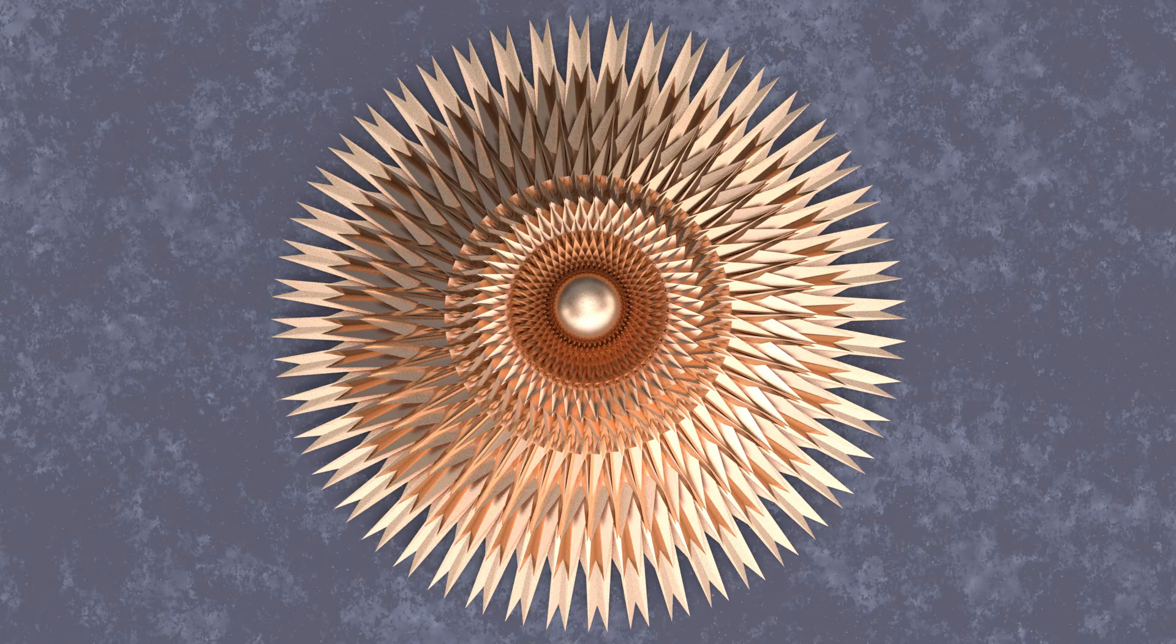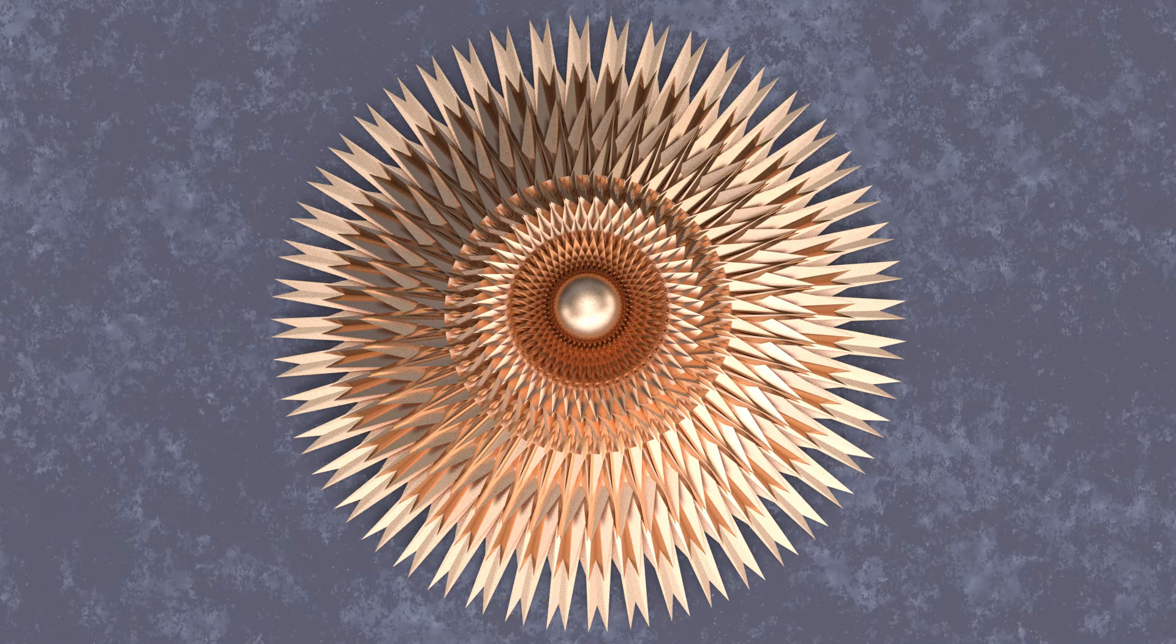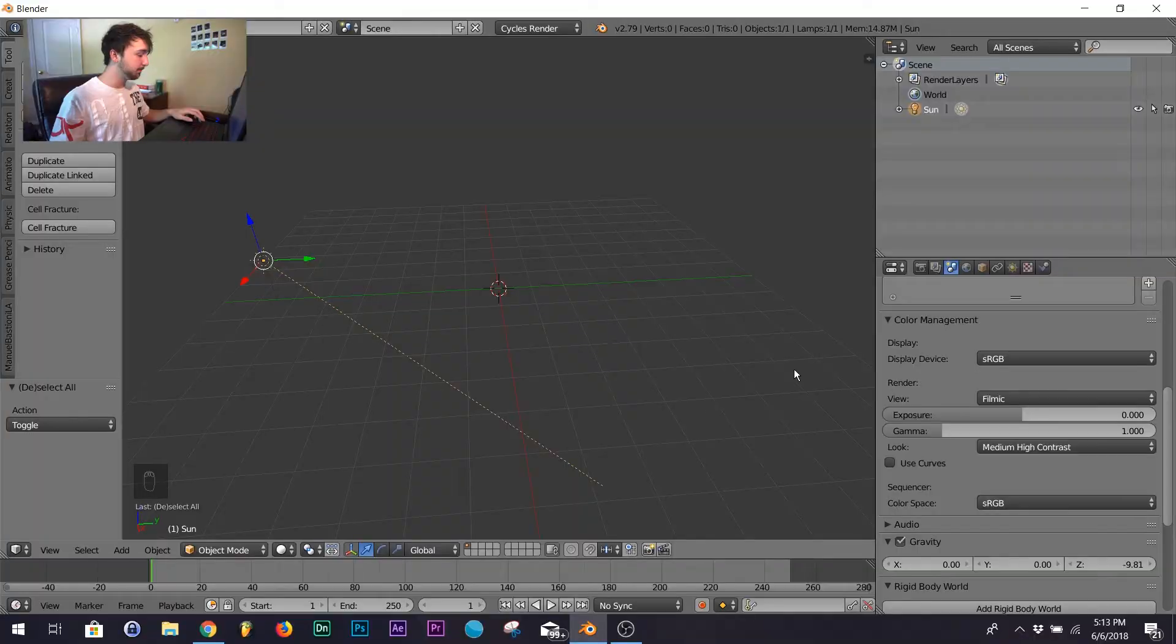Okay, so today I'm going to show you how to make a kaleidoscope model. Super easy, super quick. Let's get into it.